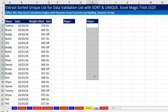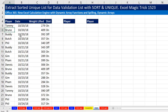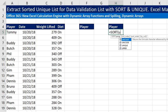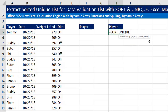The first thing we want to do is extract from the player column a sorted unique list. I'm going to add an empty cell here because we have to deal with that. In Office 365, this is simply amazing. I'm going to use the SORT function and then the UNIQUE function.